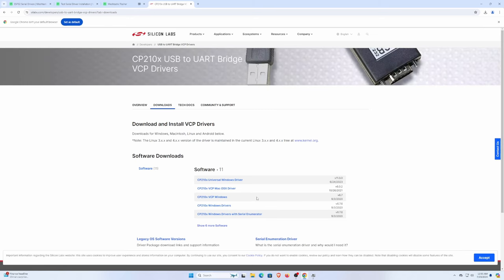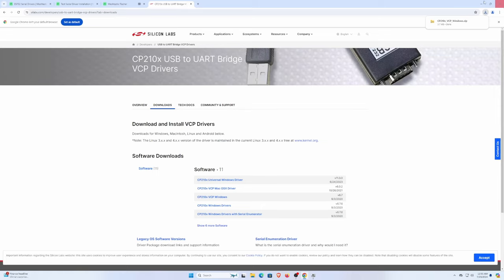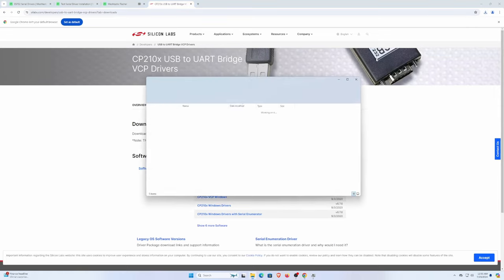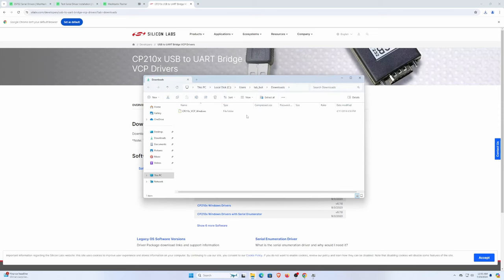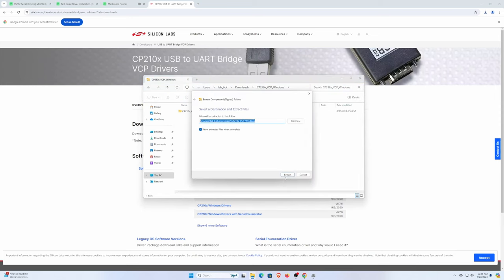We're going to specifically download the CP210X VCP windows. That's all it's called. We're just going to go ahead and download that. Once it's downloaded, we're going to open the package. From there we're going to extract everything that we have.